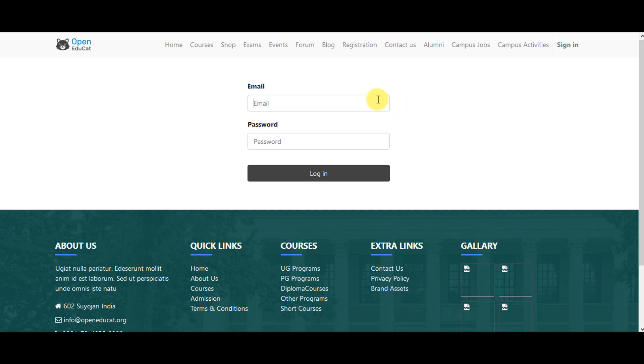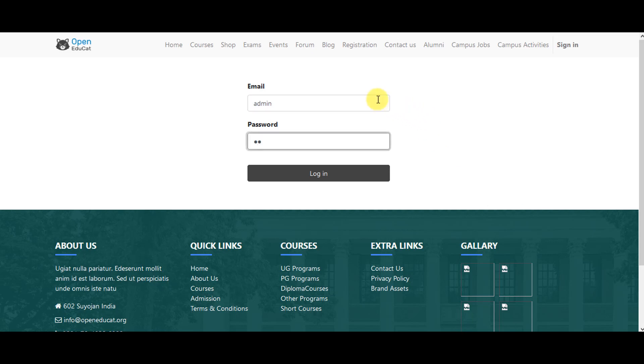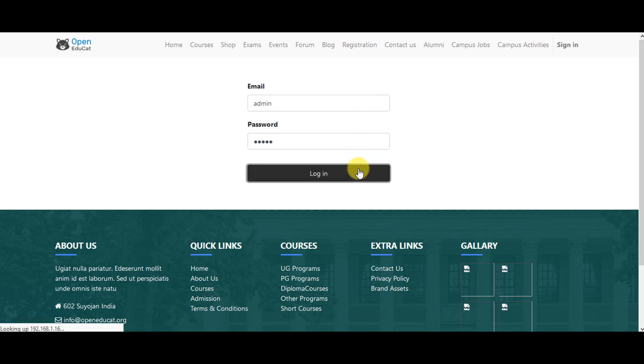So what you can do first of all, login to the system with your username and your password. Click on login after that.